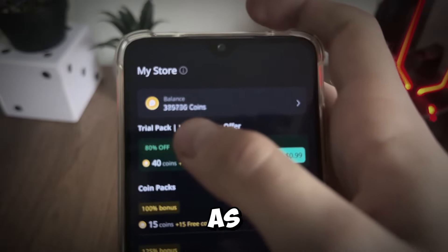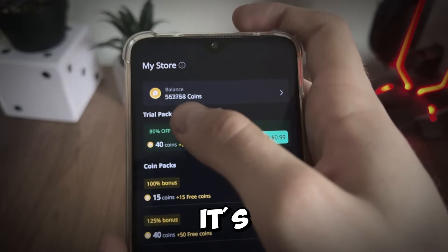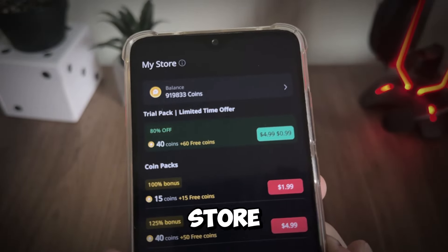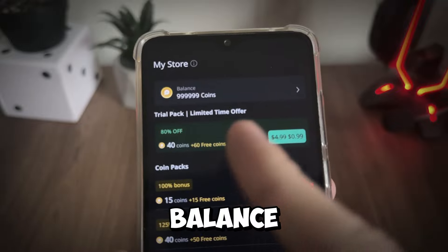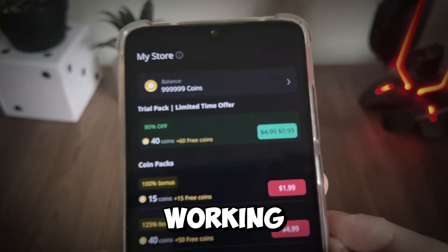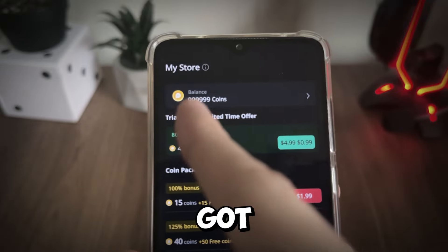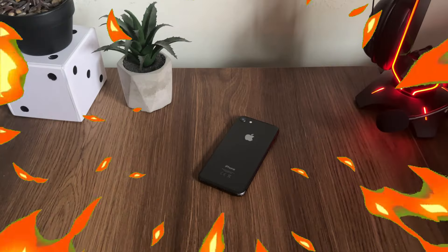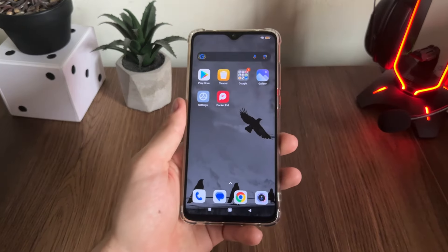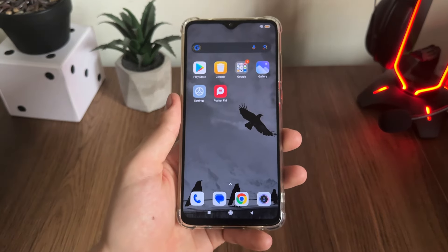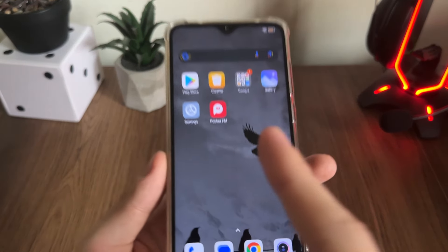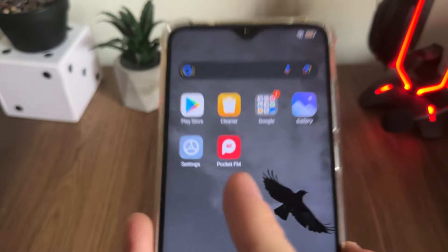As you can see, it's actually generating our store balance and it's working perfectly — we got our 1 million coins! Welcome to my new tutorial.